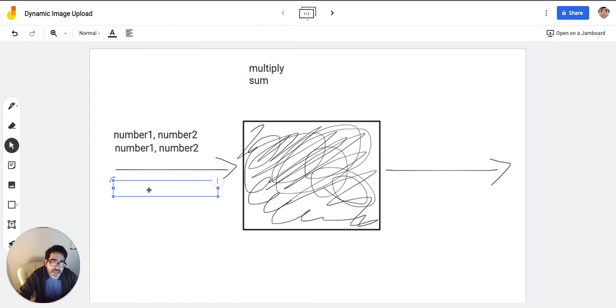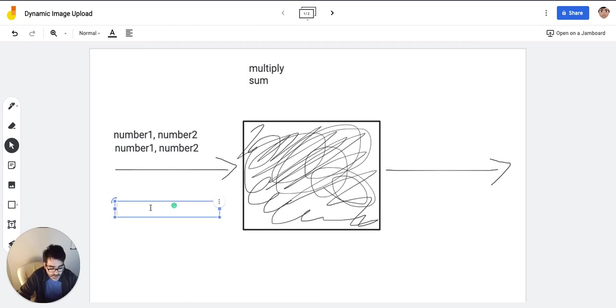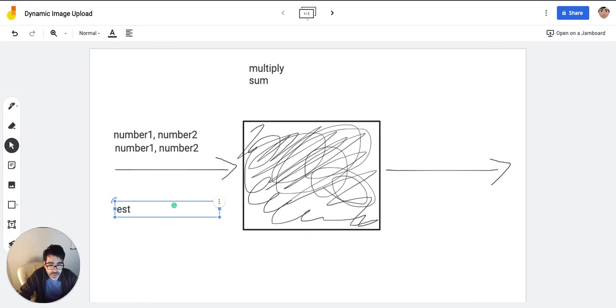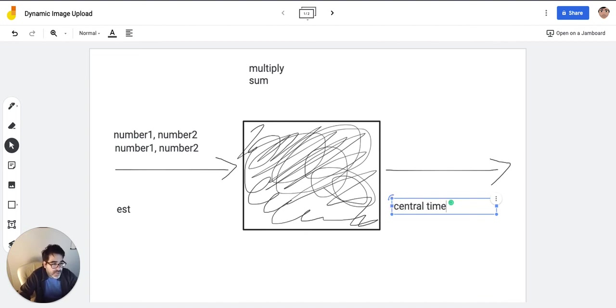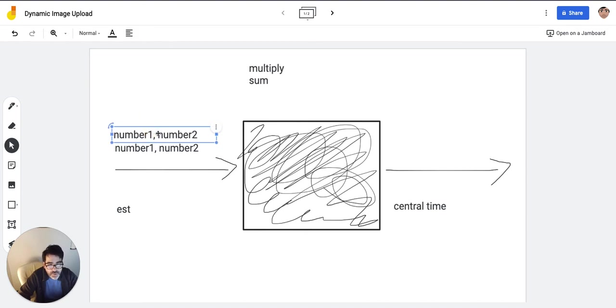But it could be a function that receives, I don't know, a date, a time in Eastern time, and then it returns that same time but now in central time. You know, it could be that.